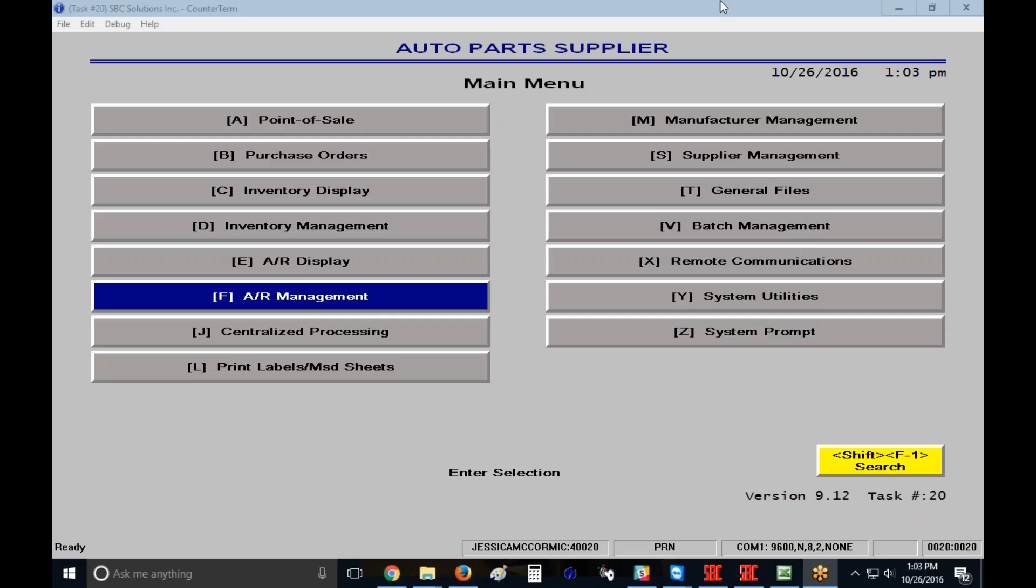Welcome. The topic that we're discussing today is how to print and reset your statements. Now please understand this is taking into consideration that your screens are already set up and ready to go. In the case that they are not, or if you're not sure about in what order you should print things, either discuss it with your system administrator or call SBC Training for Assistance.